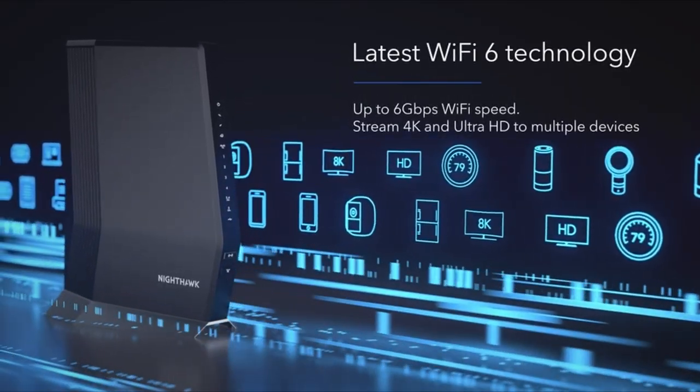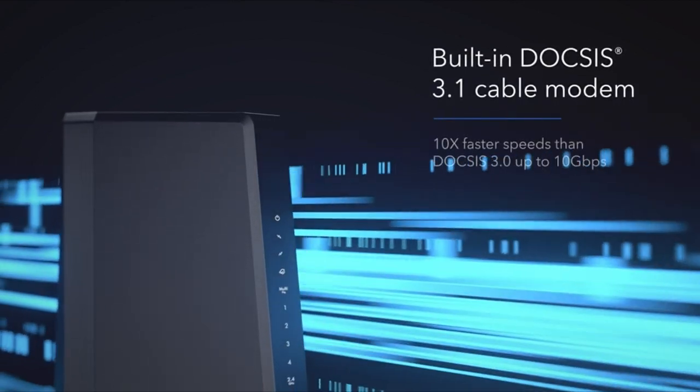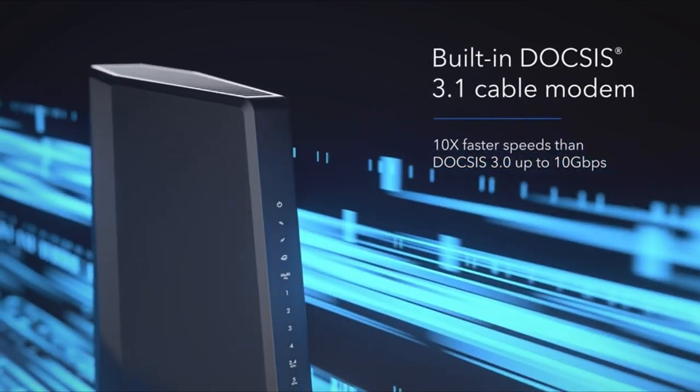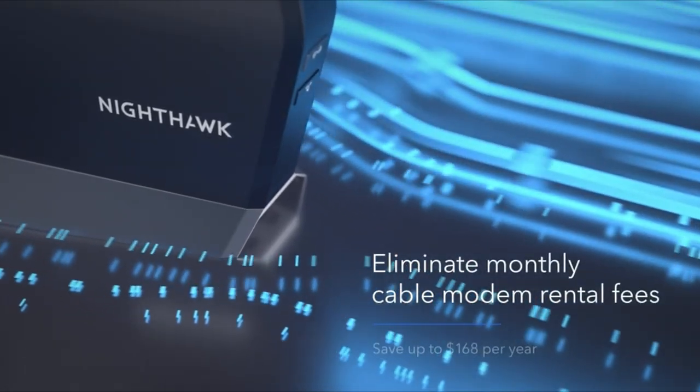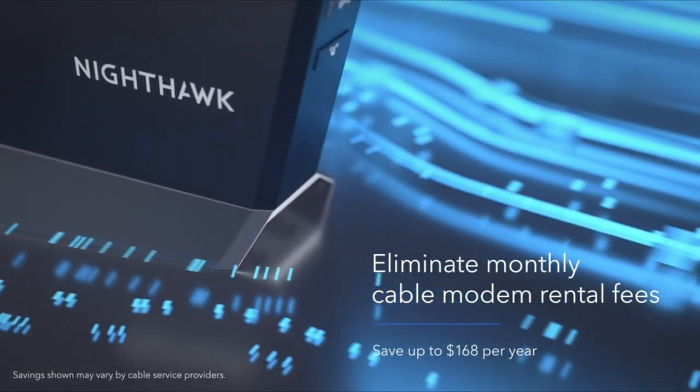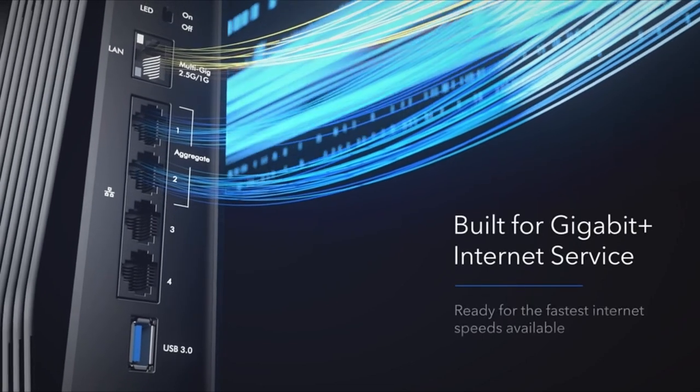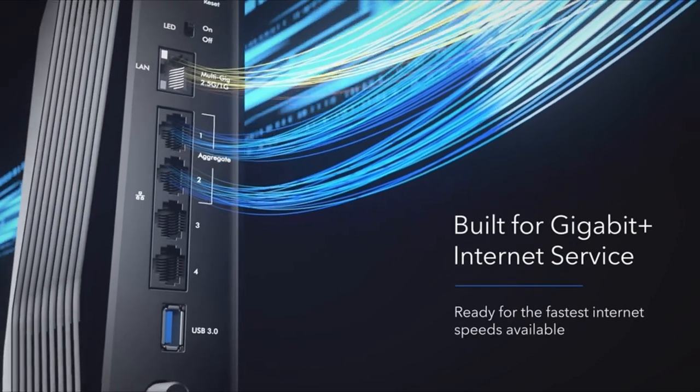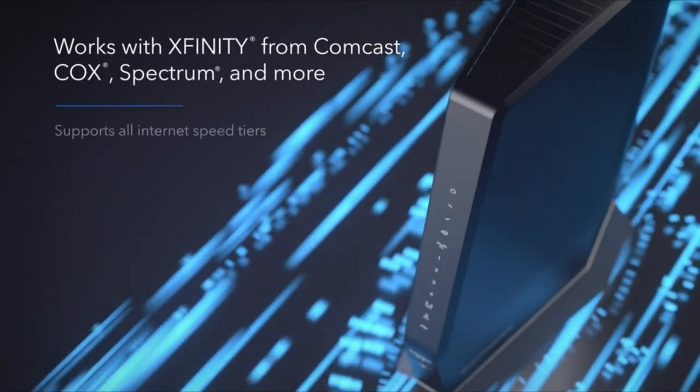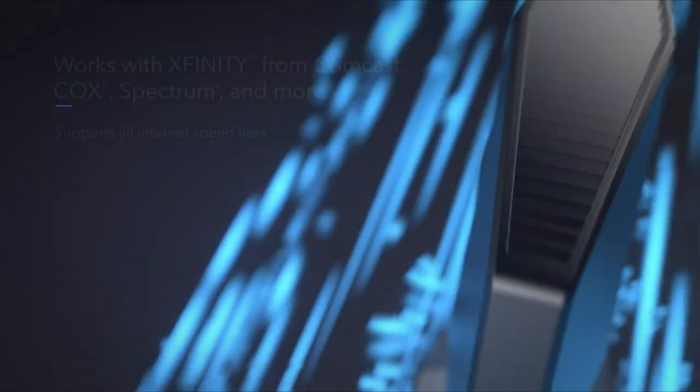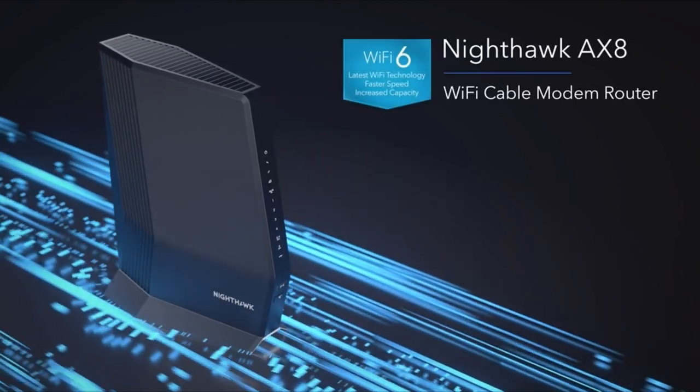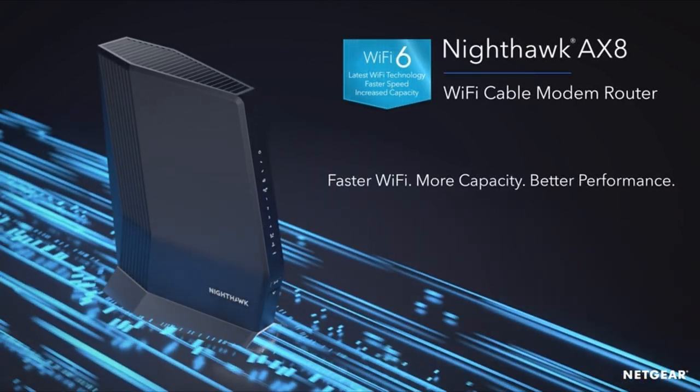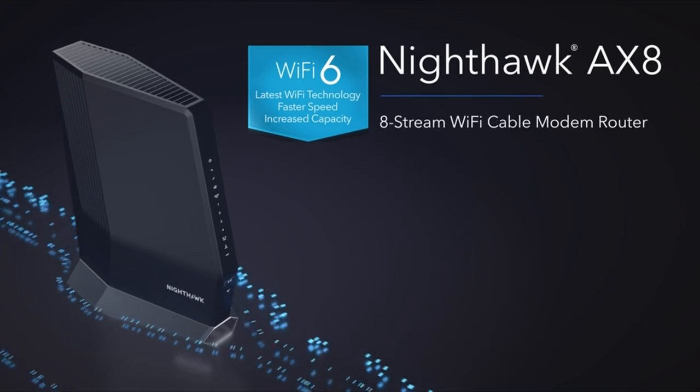In the ever-evolving landscape of gaming, where split-second decisions and seamless connectivity can make the difference between victory and defeat, having the right equipment is paramount. Among the crucial components that contribute to an optimal gaming experience, the choice of a modem stands out as a key factor. A high-performance modem ensures a stable and reliable internet connection, plays a pivotal role in minimizing latency, maximizing data transfer speeds, and enhancing overall gaming performance.